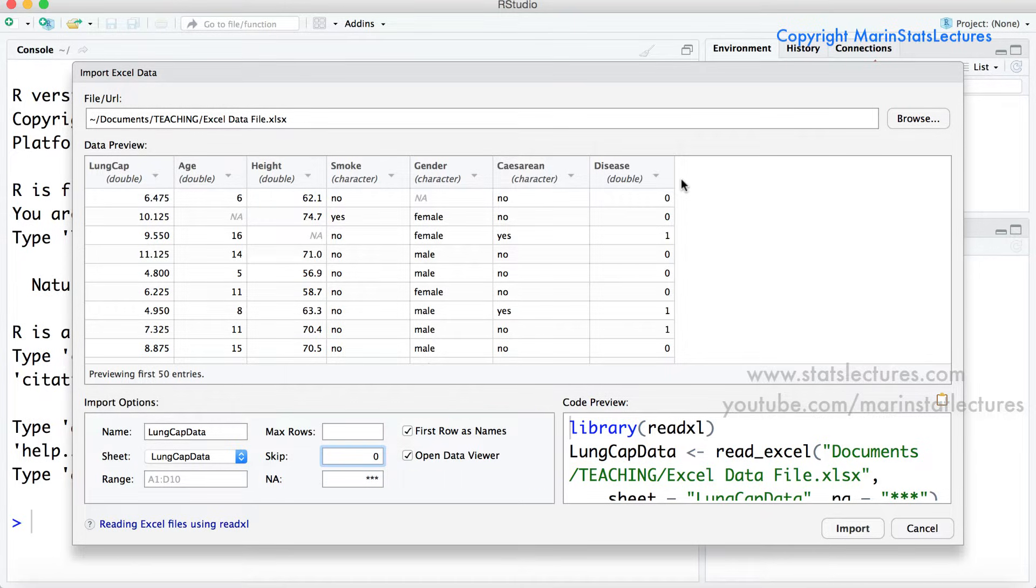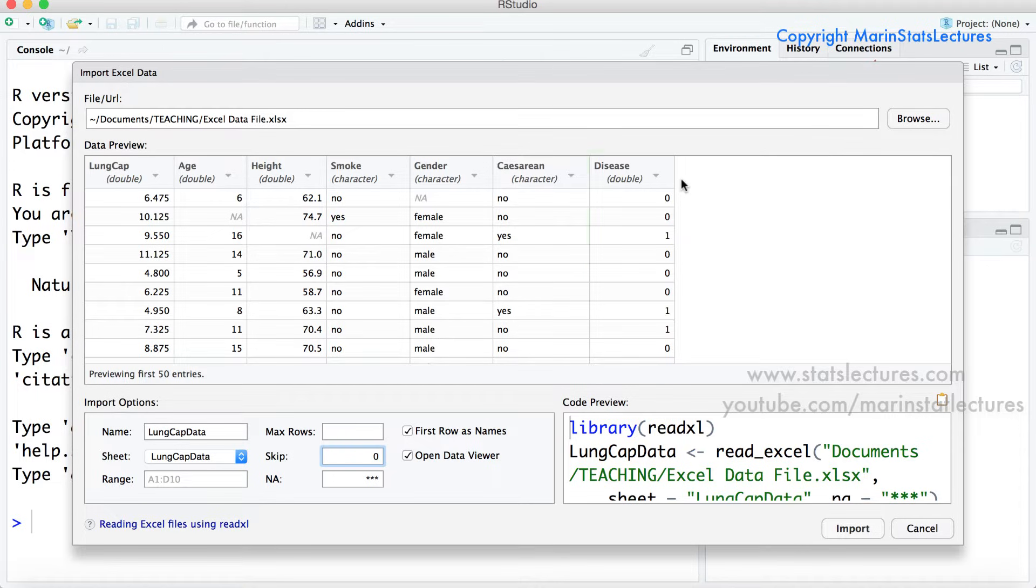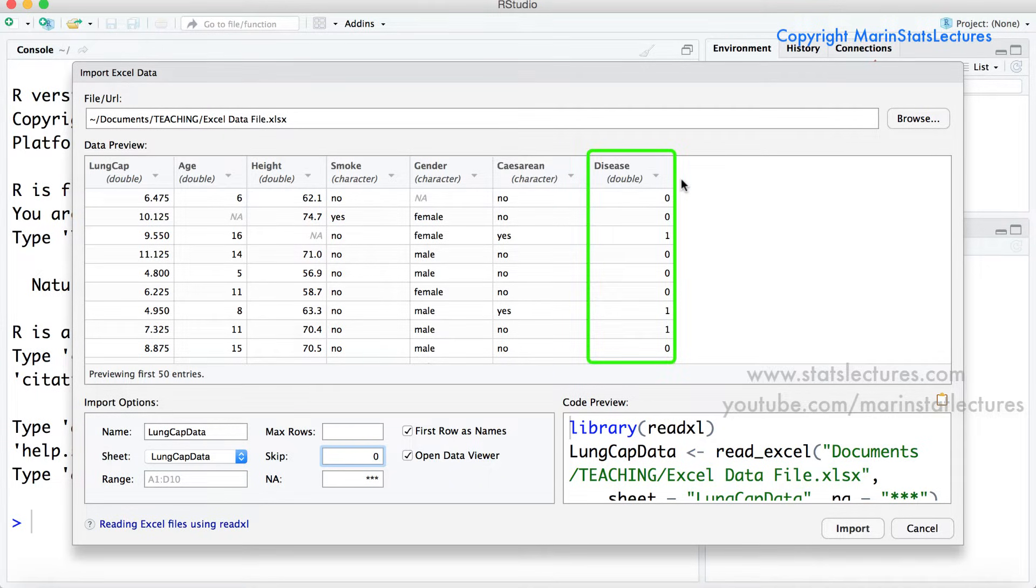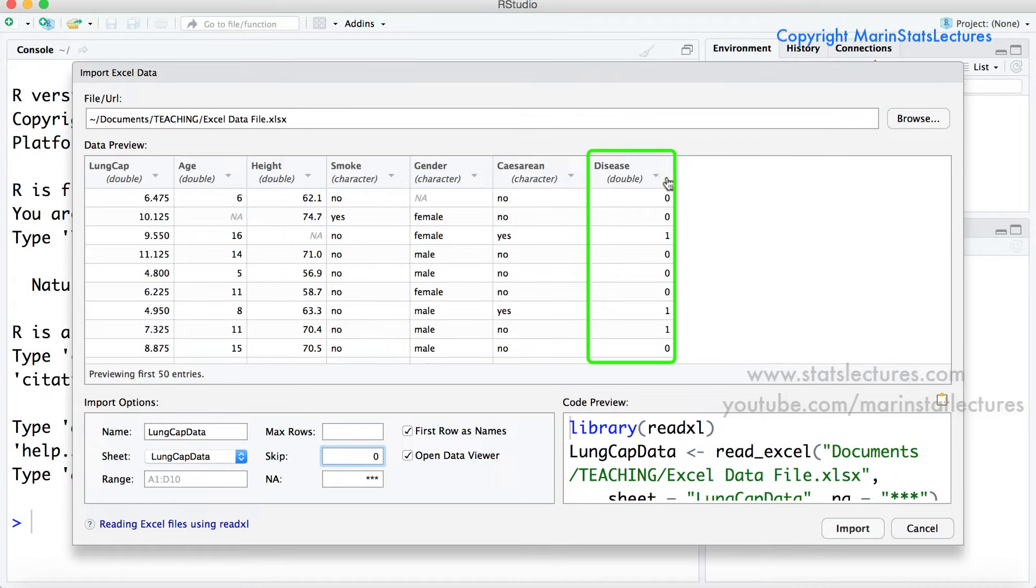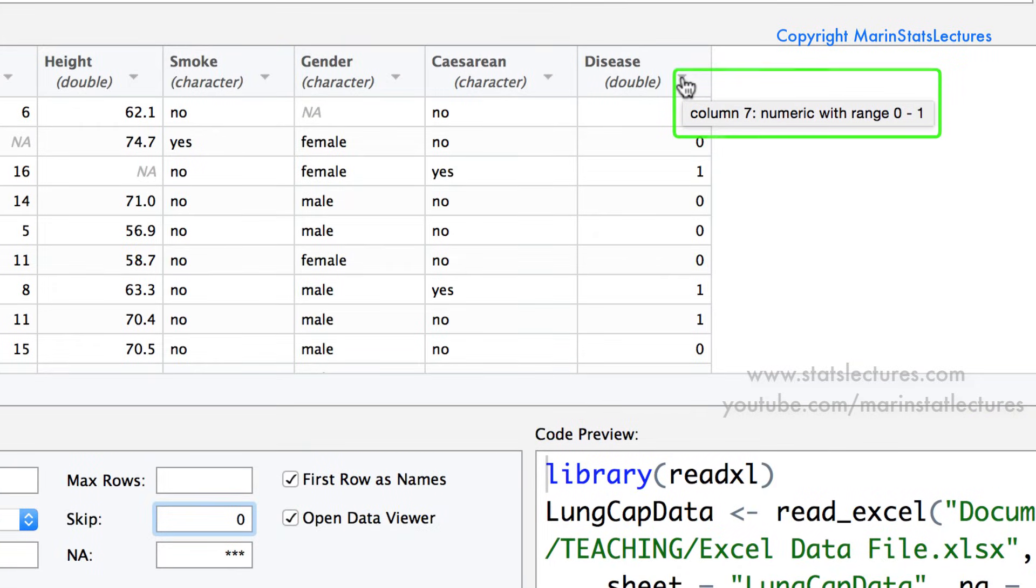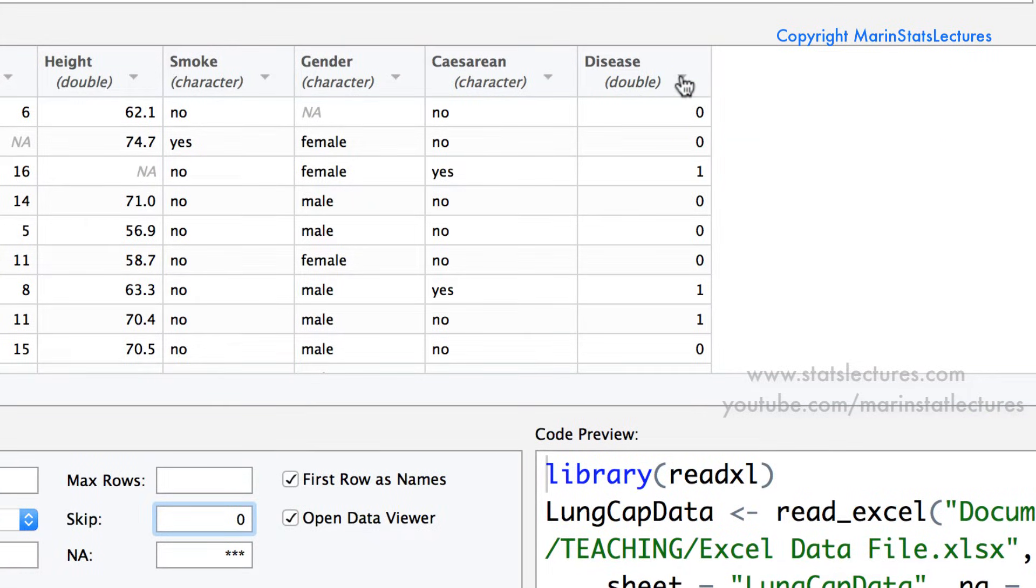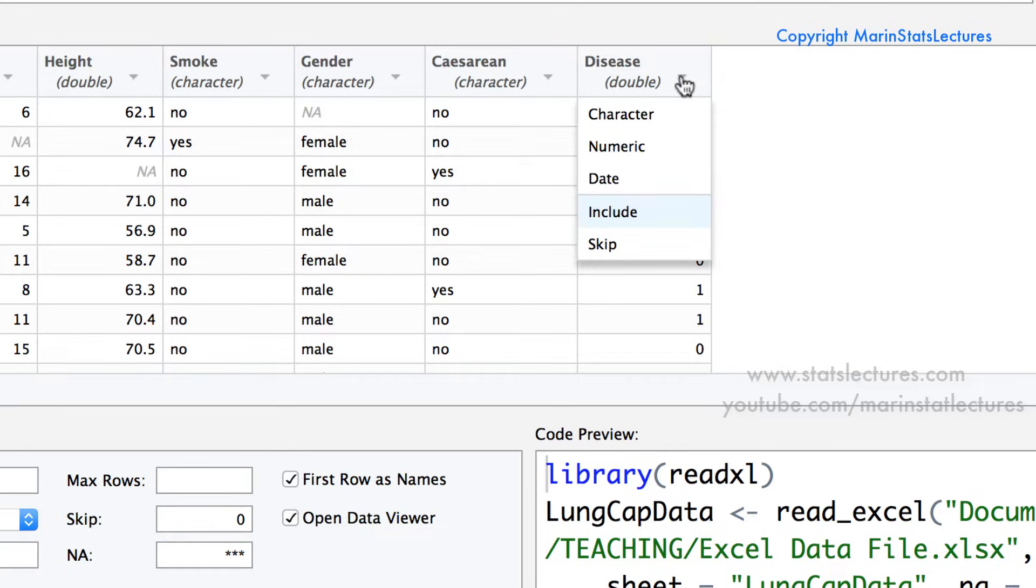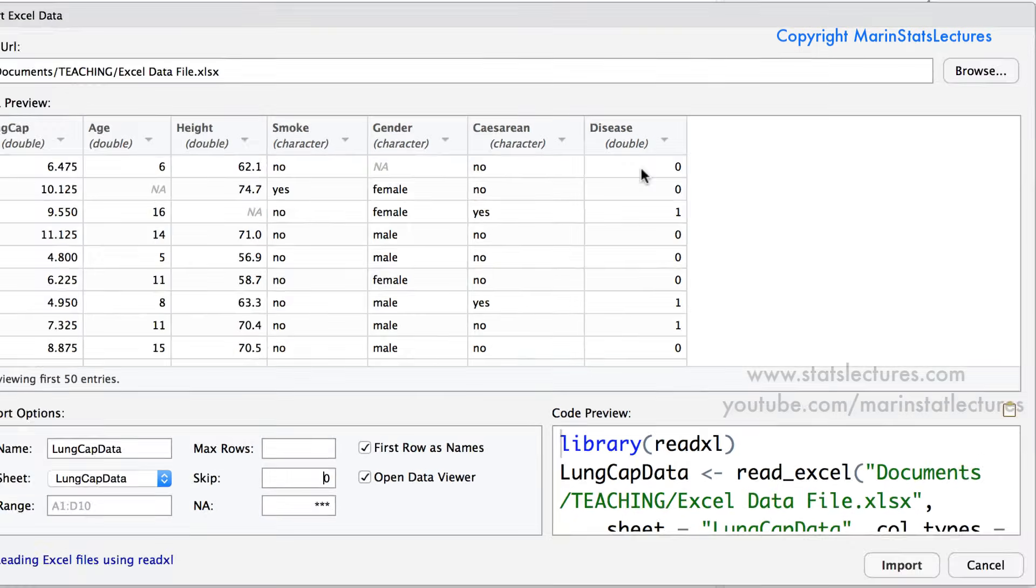Now we can notice that read excel doesn't always get the variable types correct. If we take a look at the disease variable it's coded using ones and zeros for yes and no. Although this variable is actually a factor or categorical. However if we hover over the little triangle here we'll see that this is going to be recognized as a numeric variable with a range from zero to one. And we want this to be treated as a categorical variable or a factor. So if we click on the little triangle here we can change this to character.